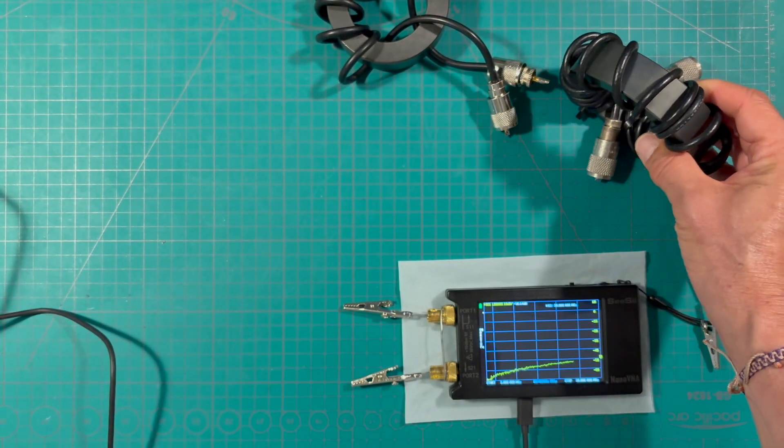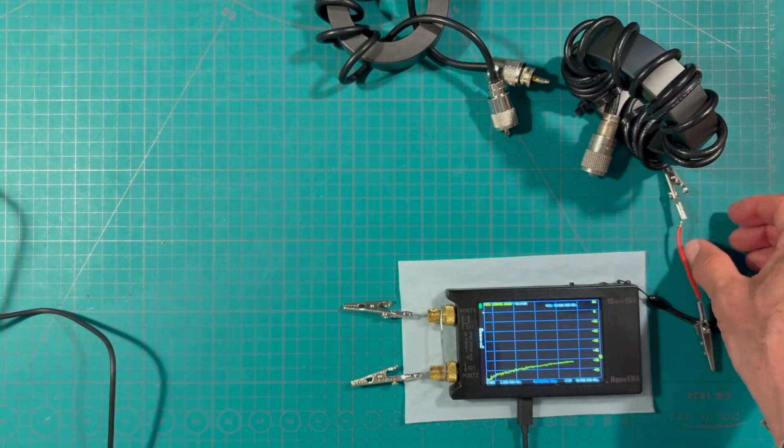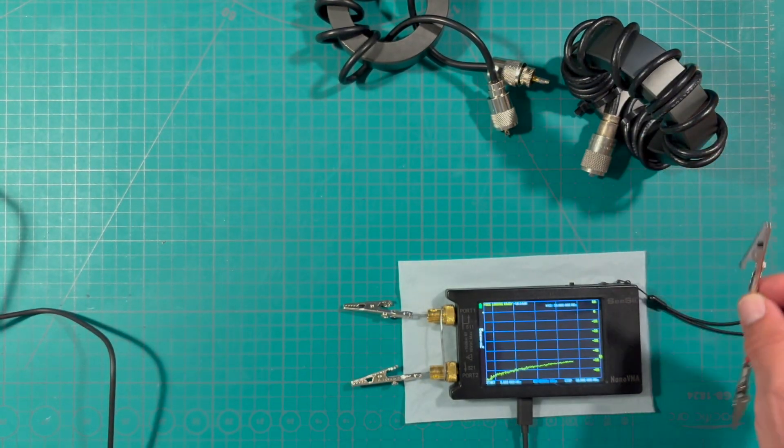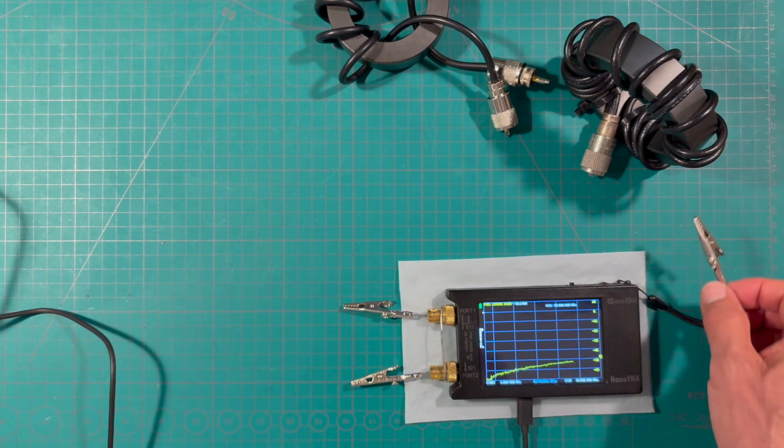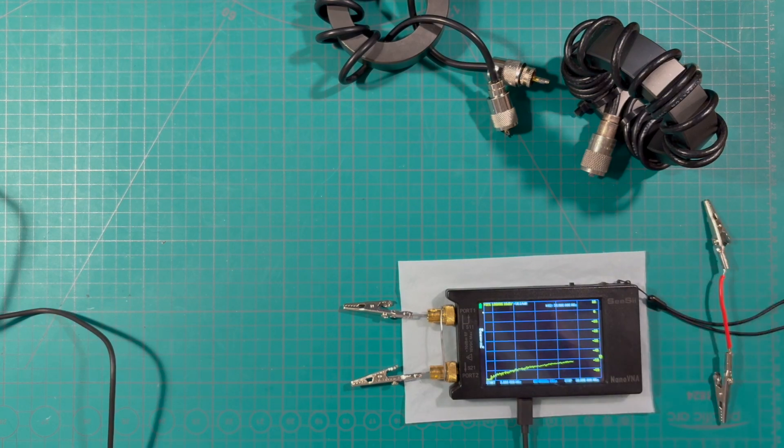We may not think of a choke or common mode choke as a filter but that's exactly what it is. It provides an impedance over a frequency range. Hopefully that was useful.